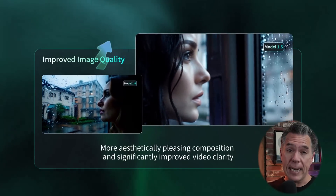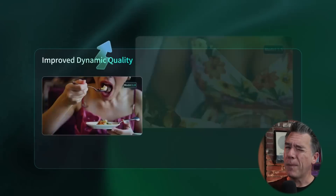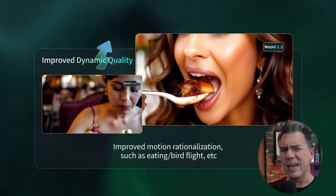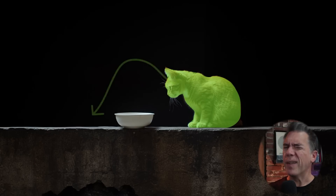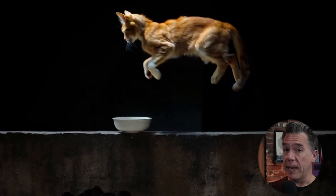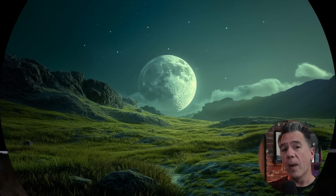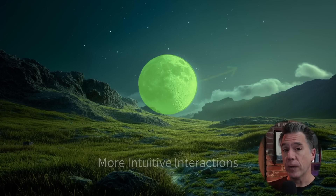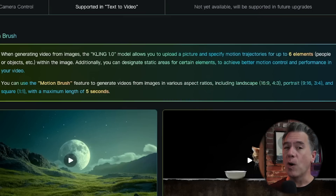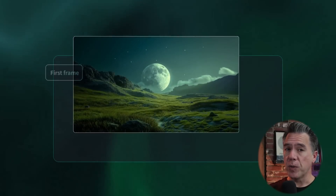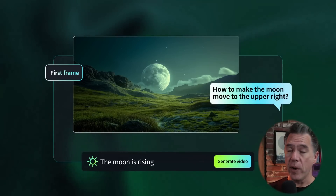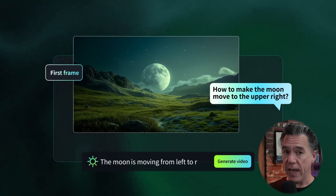To start, Kling 1.5 is now generating at 1080p when you're using the professional mode. Professional mode does cost you more credits, but for me it's kind of the de facto standard — the output is just a lot better. Another update is that Kling now has Motion Brush. Motion Brush has been a long-awaited tool in this 2.0 era of AI video generation, and apparently Kling is the first to get there. That said, Motion Brush is only currently supported in the 1.0 model, so we don't actually have access to it yet in the 1.5 model. They have also introduced end frames into the 1.0 model, and this will be coming soon to the 1.5 model.